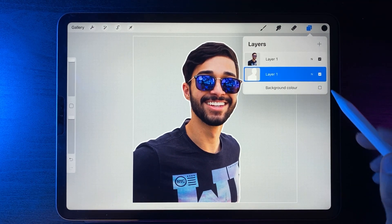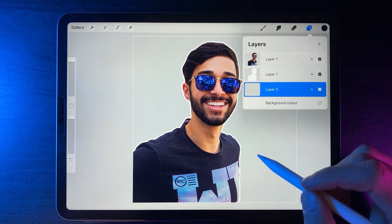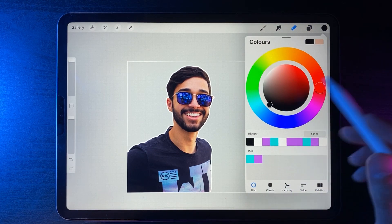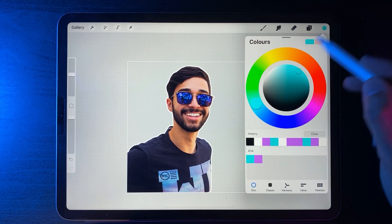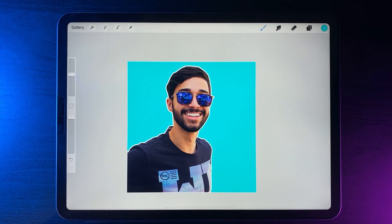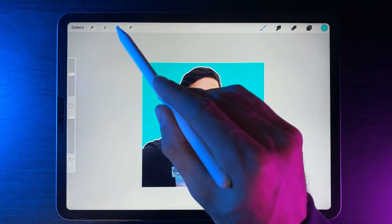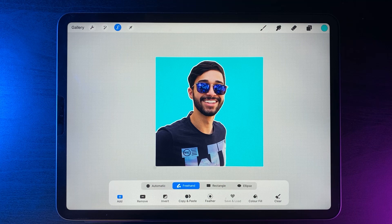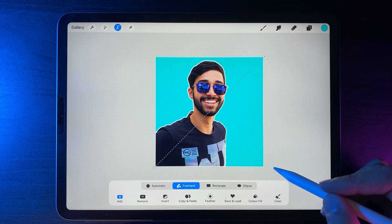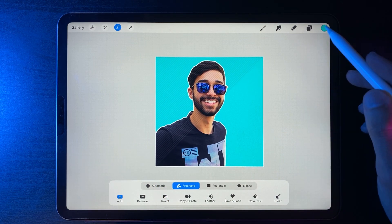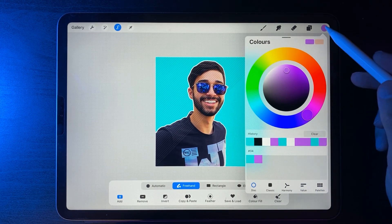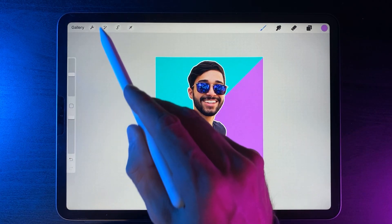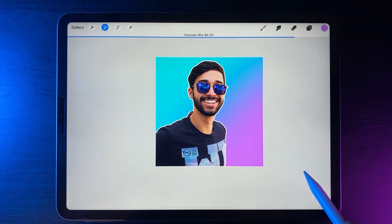To add a background, create a new layer and drag it underneath the white outline. Go to your colors — I'll put a link in the description — grab the blue color and drag it onto the page. You could leave it as a punchy solid background, or add a gradient: use the freehand selector tool to create a diagonal triangle selection, grab a pinky-purple color, use Color Fill, turn off the selector, then go to Adjustments > Gaussian Blur > Layer to blend the two colors smoothly together.